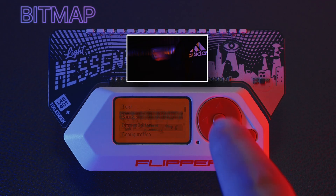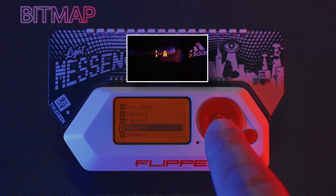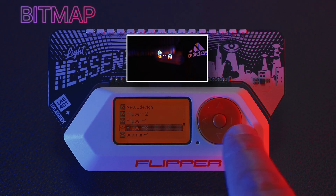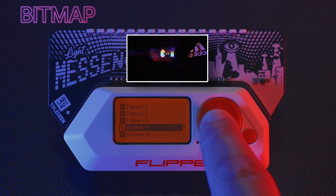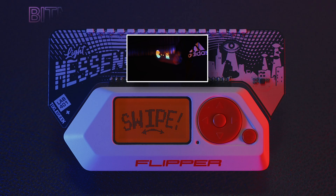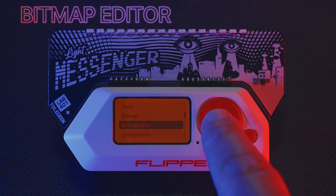Bitmap. Browse your saved bitmaps quickly, select the one you want to show, and swipe.